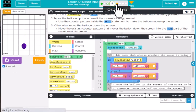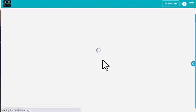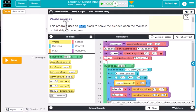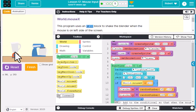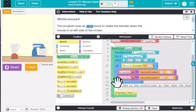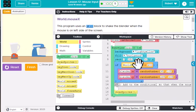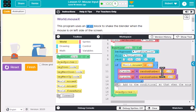The next one is another skill building that I'll leave for you to work on, but let me talk briefly about it. The program uses an if block to shake the blender when the mouse is on the left side of the screen. When we hit run it's shaking, and if I move my cursor to the right it does not shake, but on the left it does. Looking at the code, it takes the mouse x location and checks if it's less than 200, then changes the x and y locations using a random number between 95 and 105 and 295 and 305.